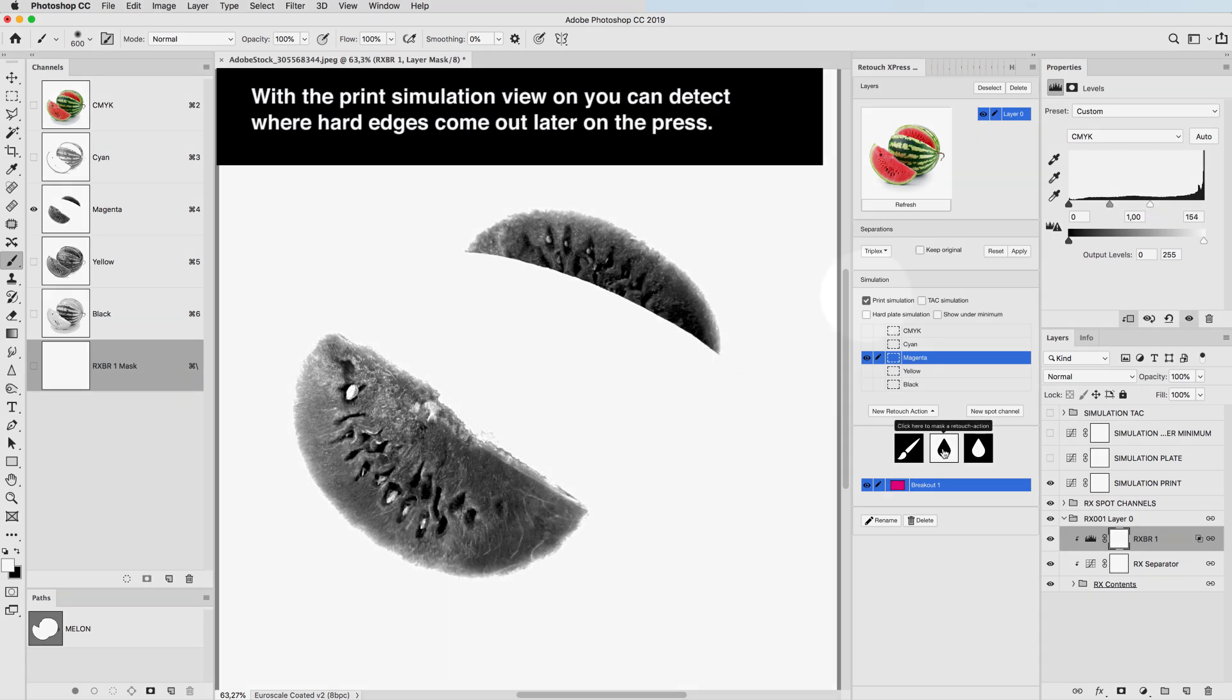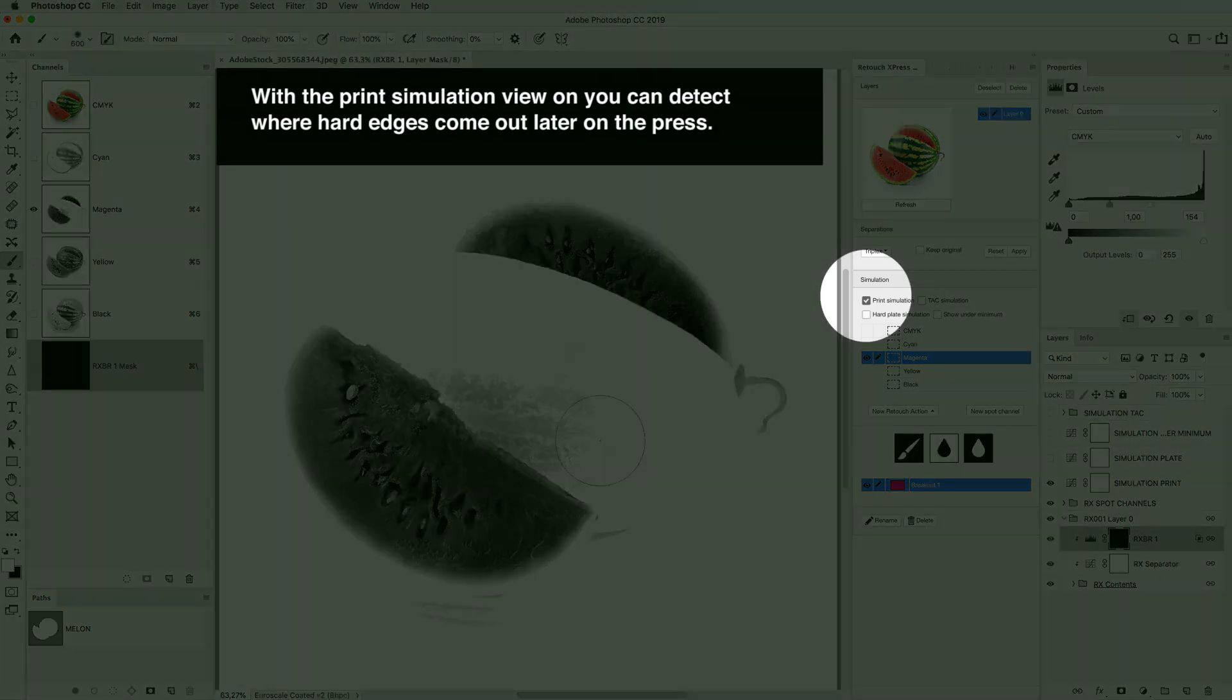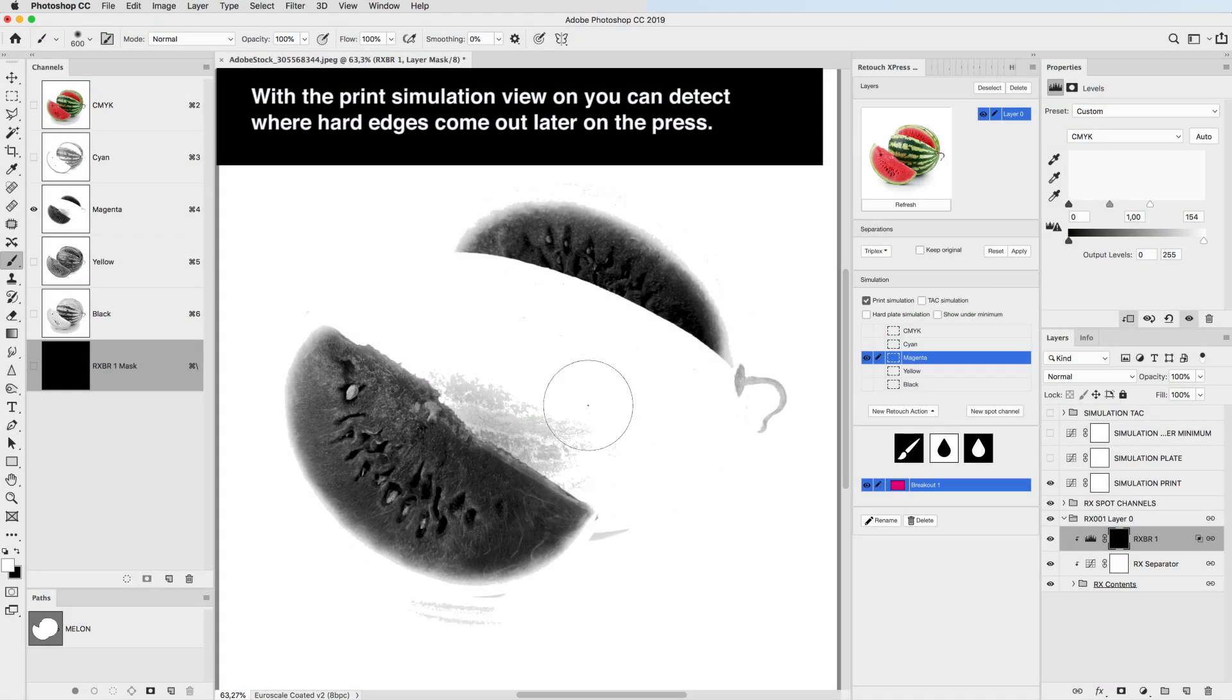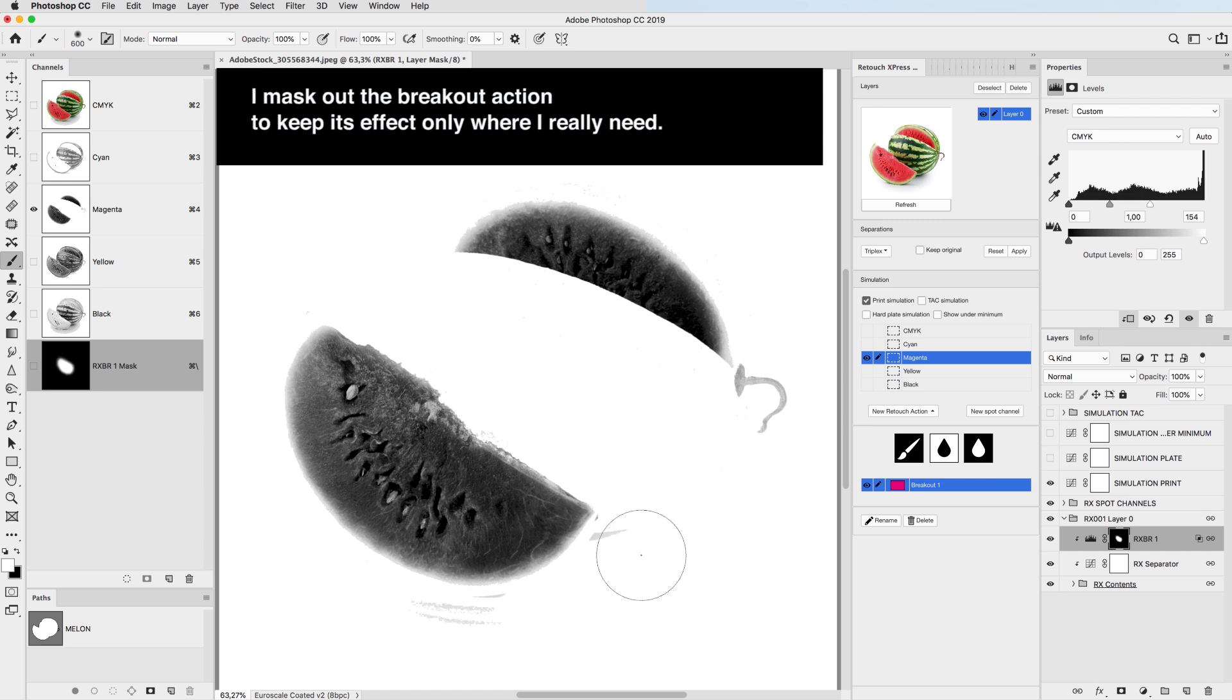With the print simulation view on, you can detect where hard edges come out later on the press. I mask out the breakout action to keep its effect only where I really need.